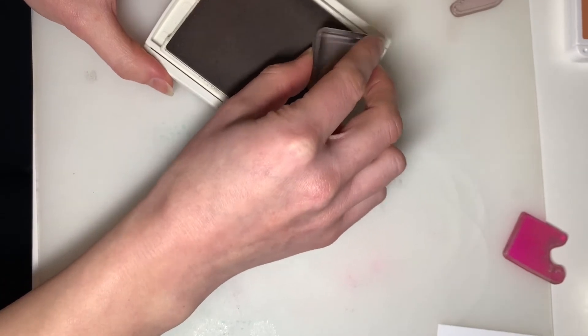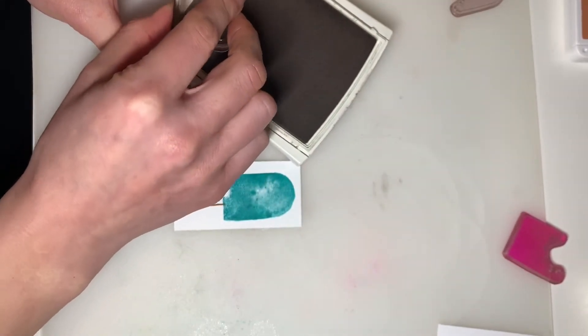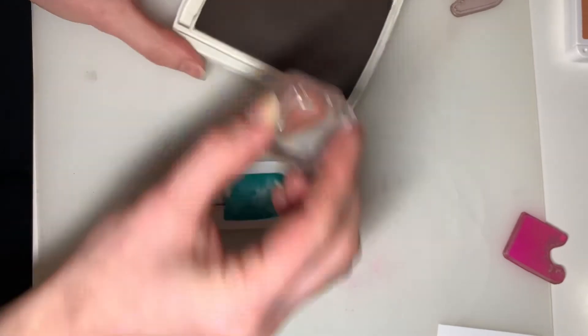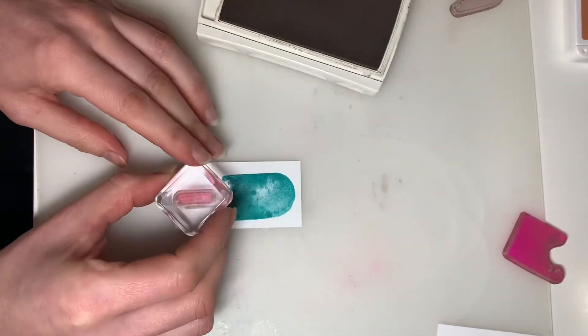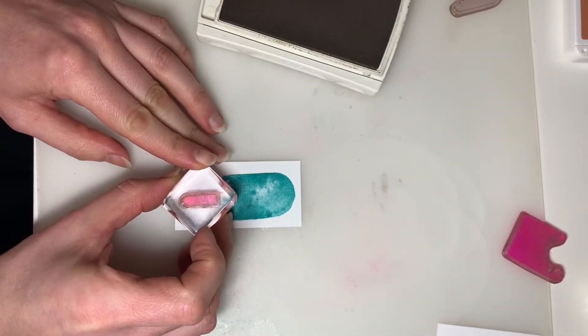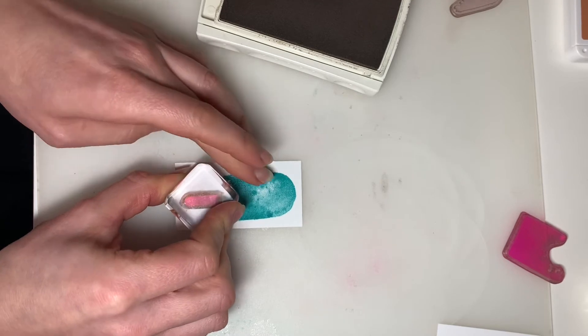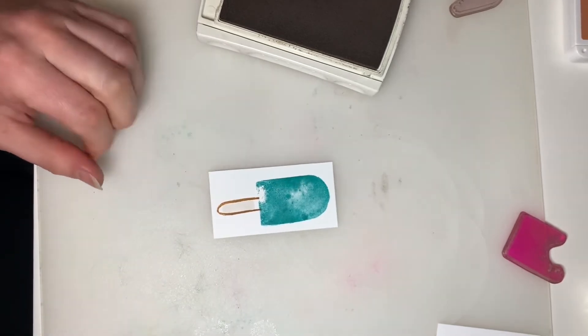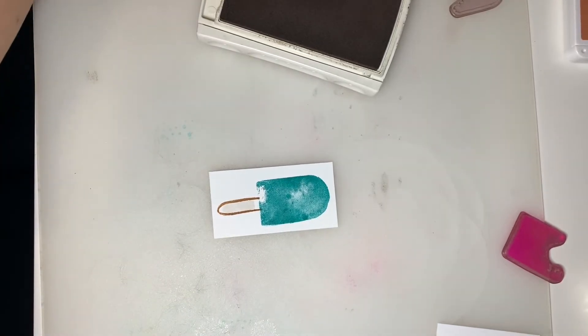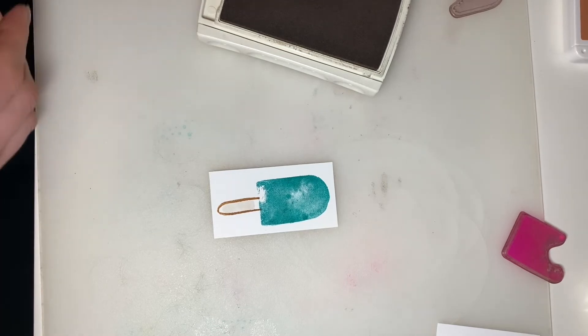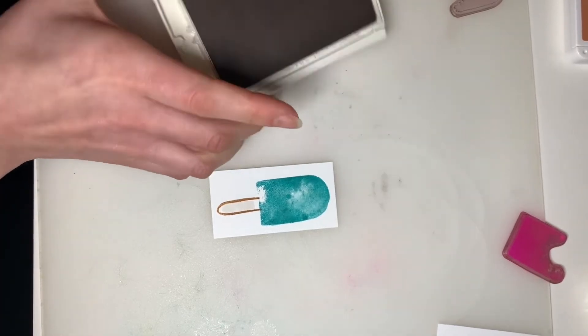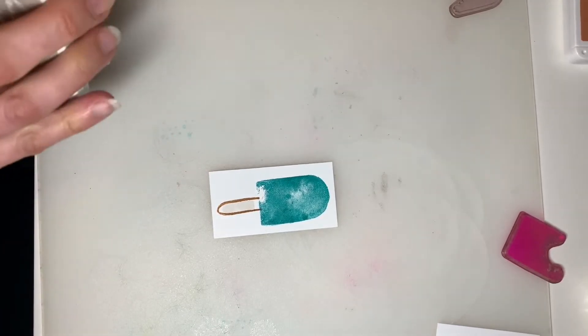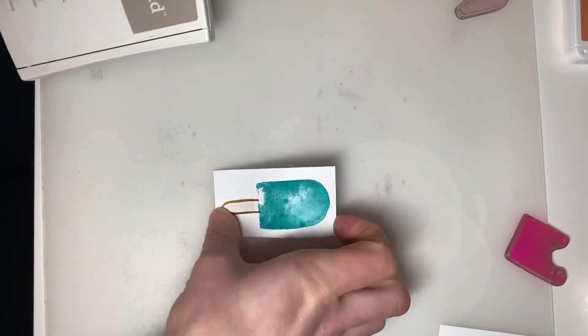All right. So I'm going to get lots of ink on my popsicle stick image, and I'm just going to stick that right in the center of my outline, just like that.